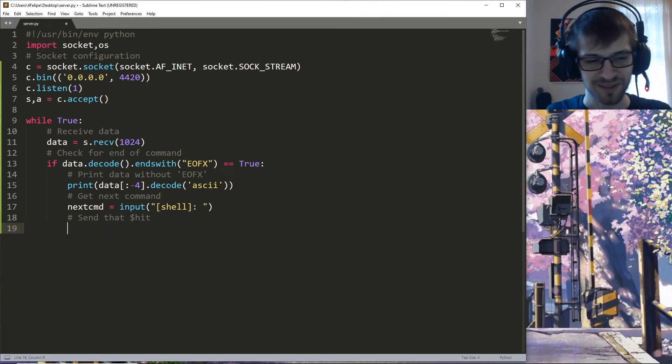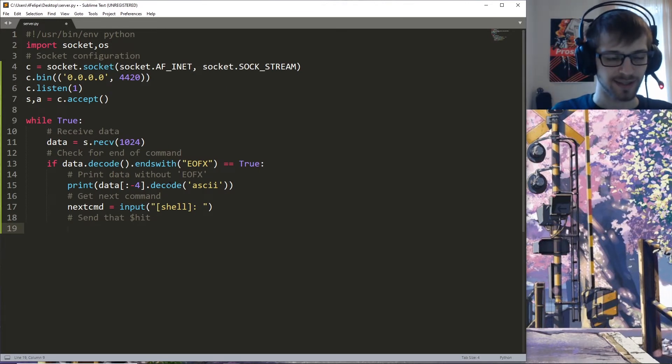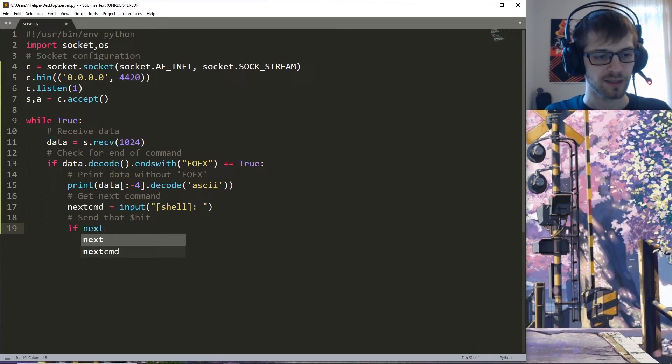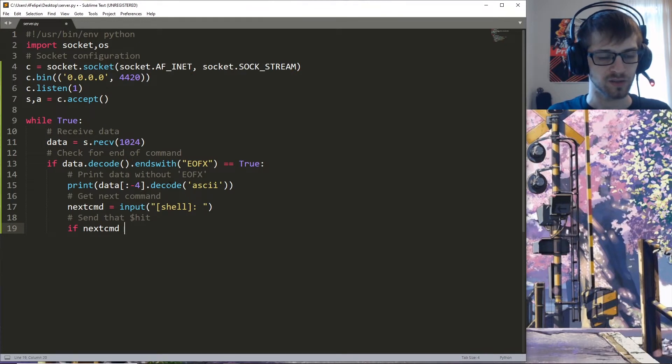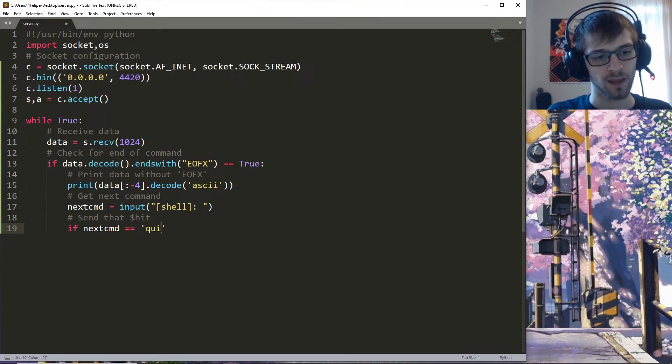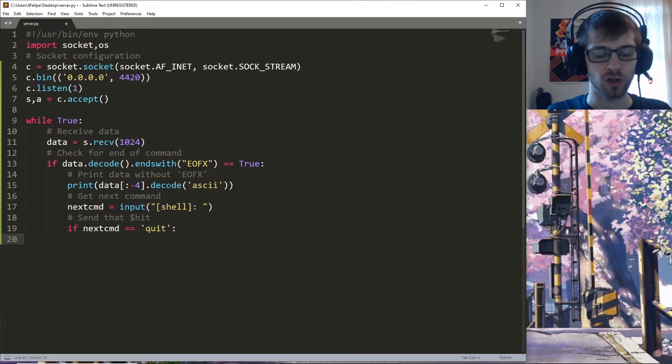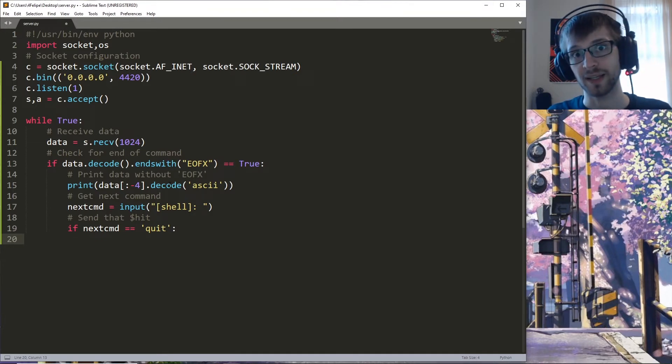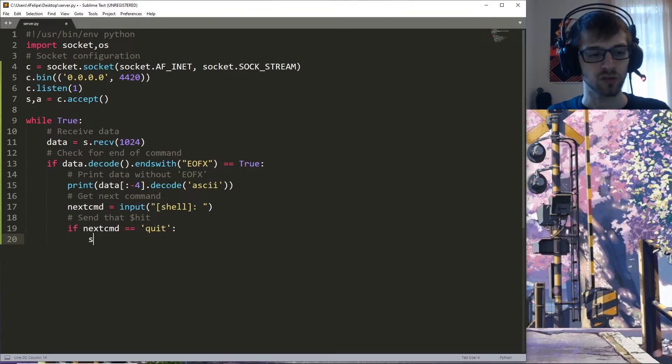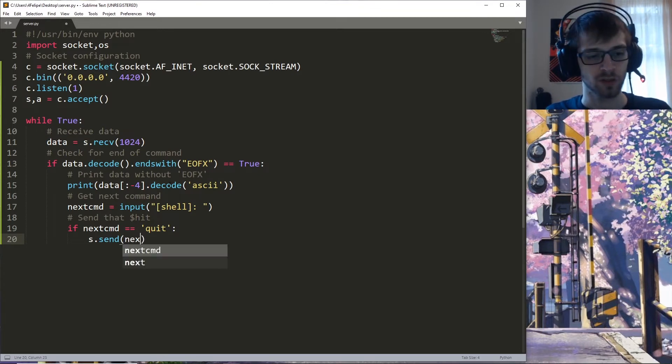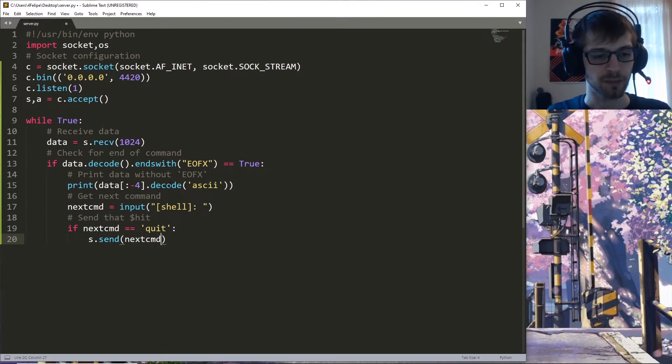Let's do a check: if the next command is quit, then we can break out the server and also send a message to the client so that the client can shut down the client script. So next_command.decode... oops, we need to encode not decode this time, and we'll break.